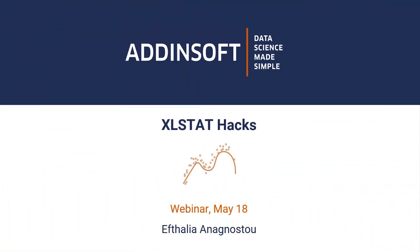Hi everyone and thank you so much for attending this webinar. I hope you are all doing well. My name is Eftalia and in this live session I will share with you a couple of hacks you need to know to save yourself some time and become an XLSTAT expert.